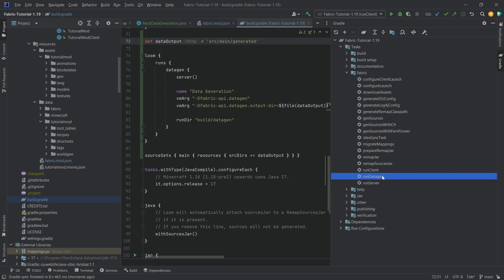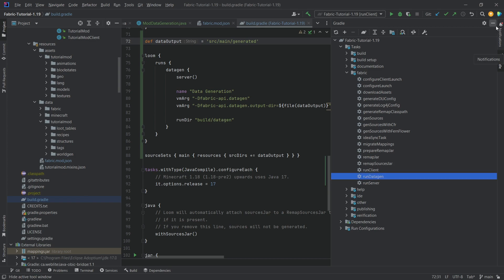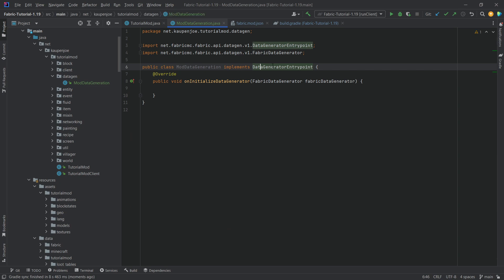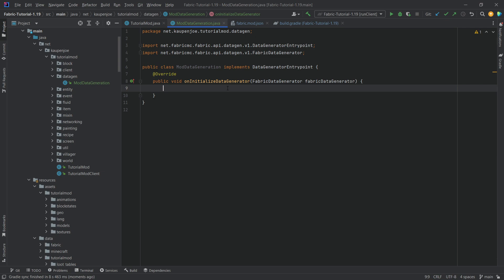There we go. RunDataGen. So now we have a new task that is going to run exactly this entry point and this method. And anything we add to this method, we can then use to generate any sort of JSON file, basically. Now, first of all, I'm going to show you loot tables and recipes and then we'll proceed from there.